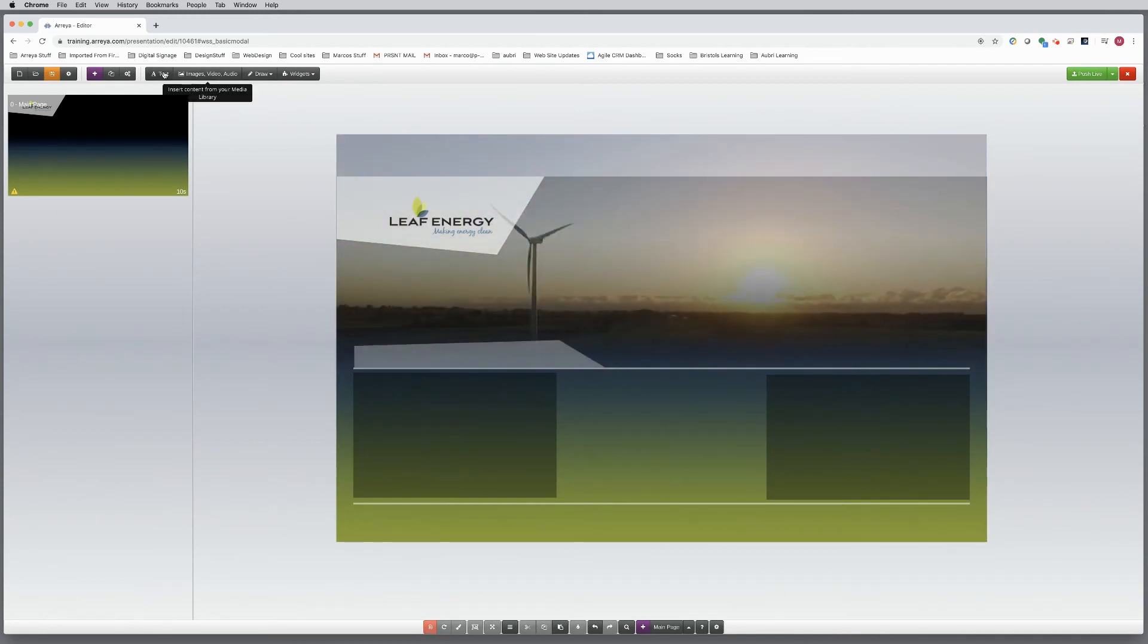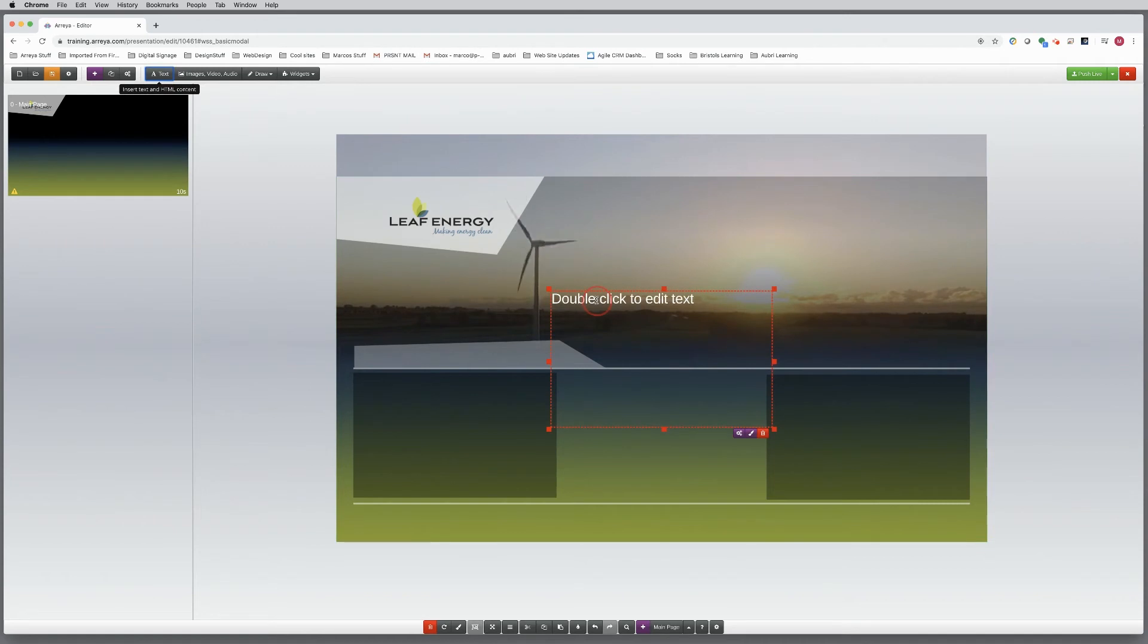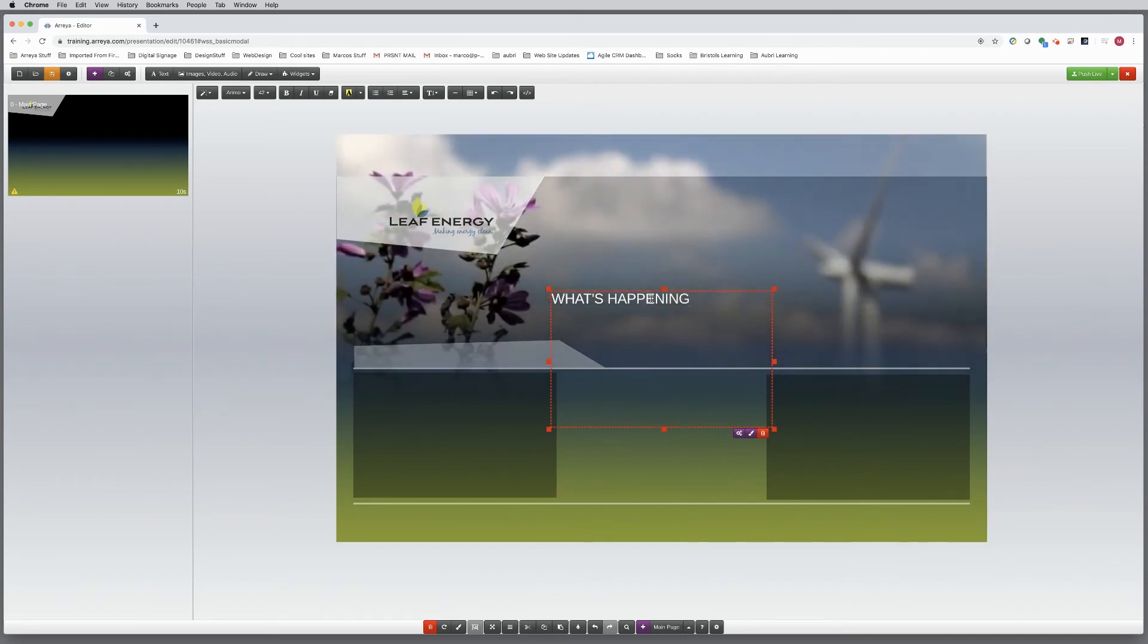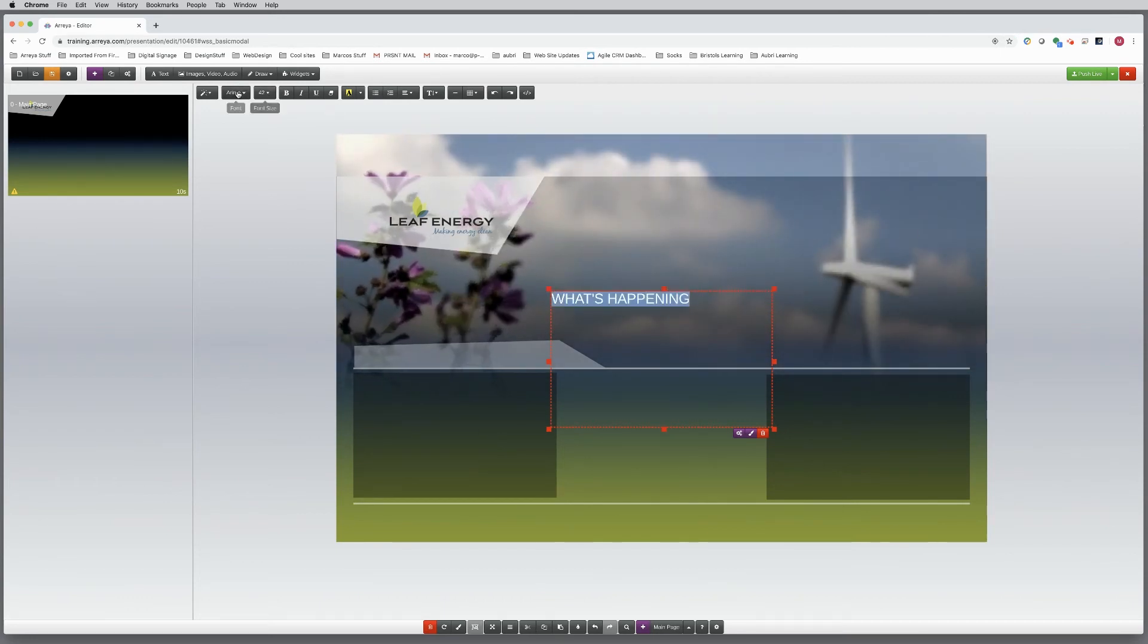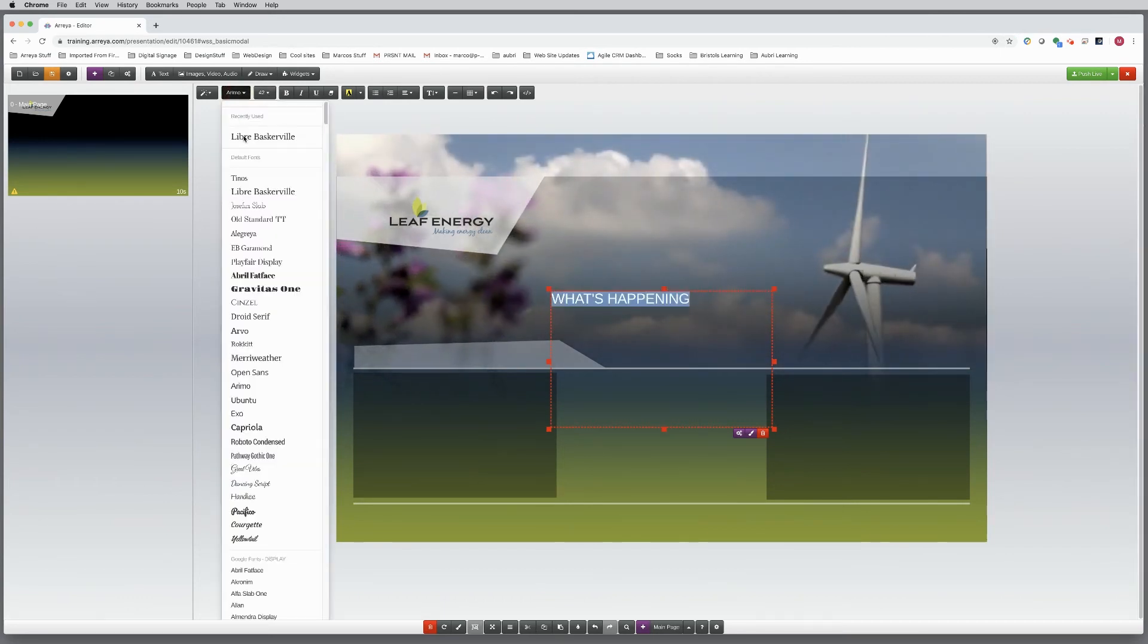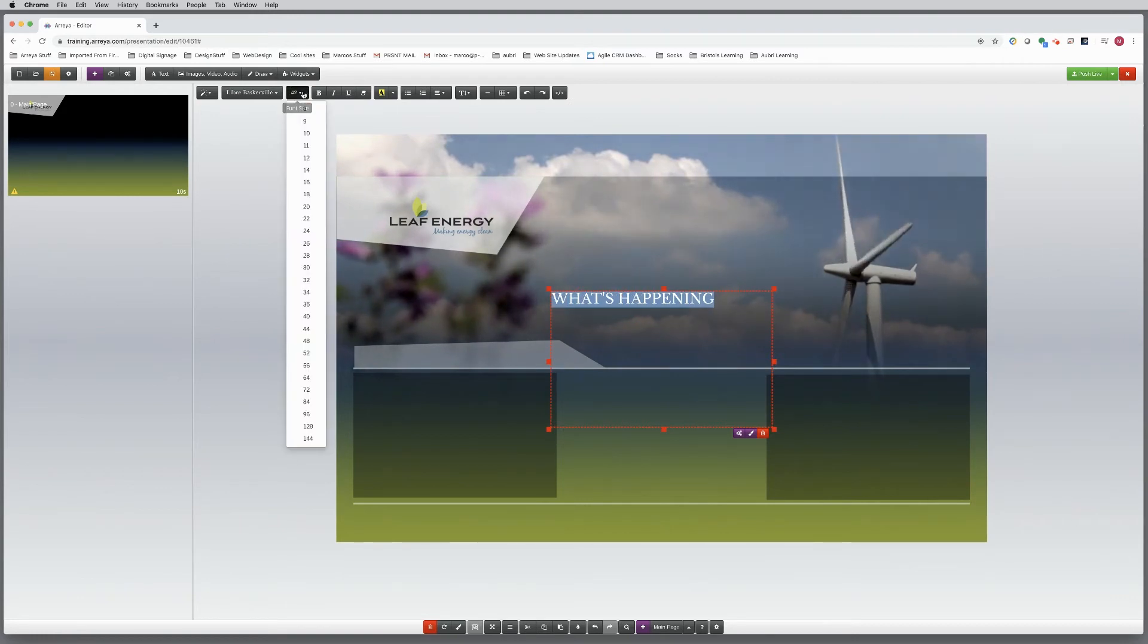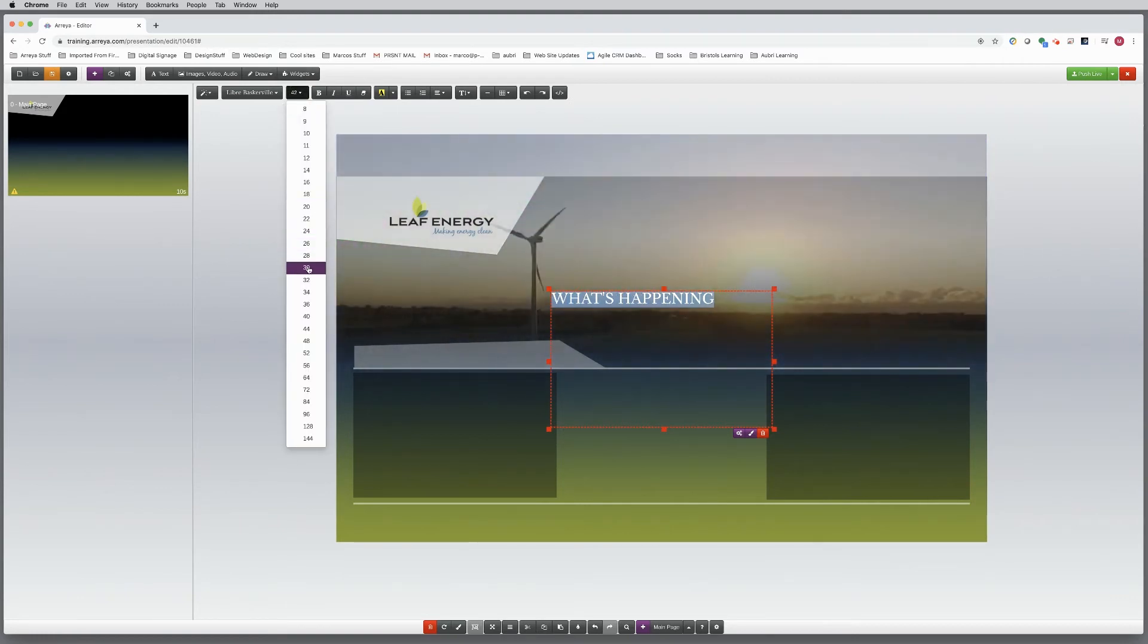Use the text box tool and type in your headline. Then style and size plus choose a font. Araya has access to hundreds of Google fonts to choose from.